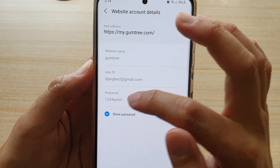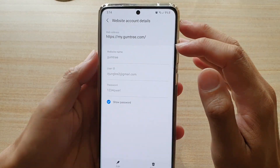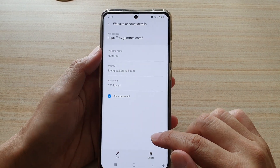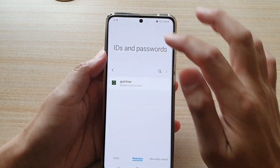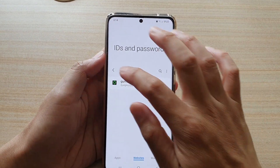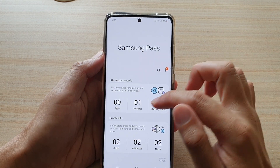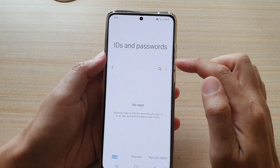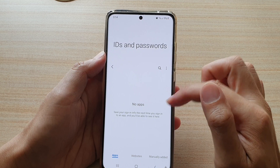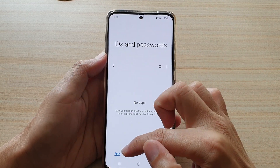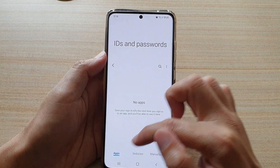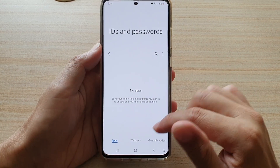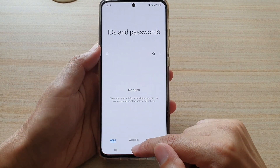That is the password right there, and that's it. You can tap on the back key. If you want to view app usernames and passwords, you can also view those in here as well — you have apps with usernames and passwords that you can view.